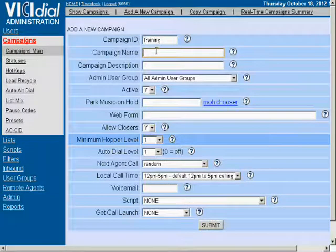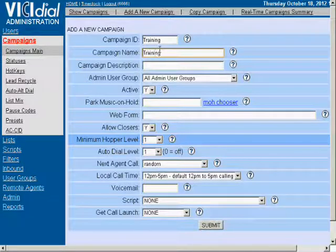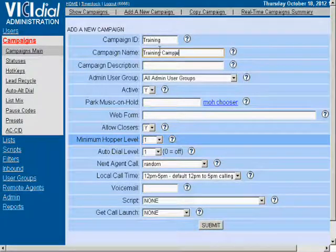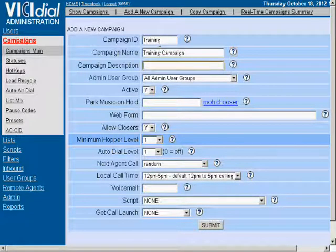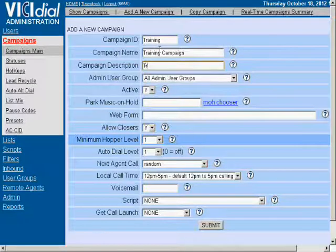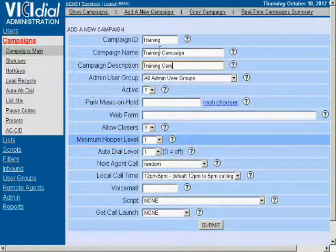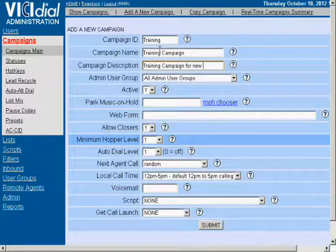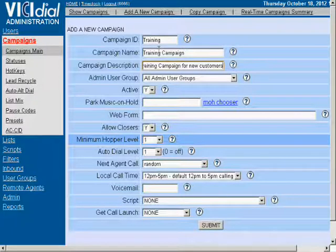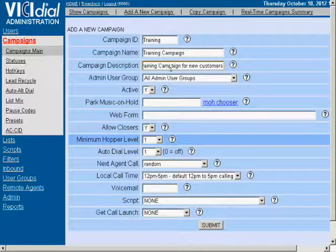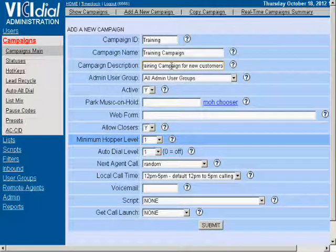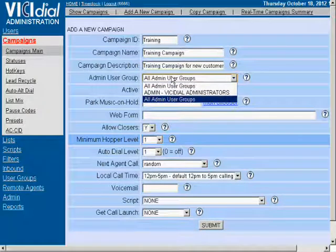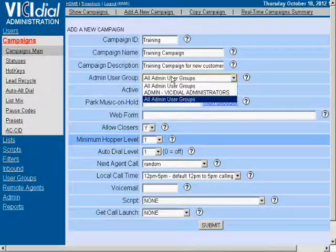Campaign Name. Campaign Description. The Administration User Group. This may also be auto-selected for you.